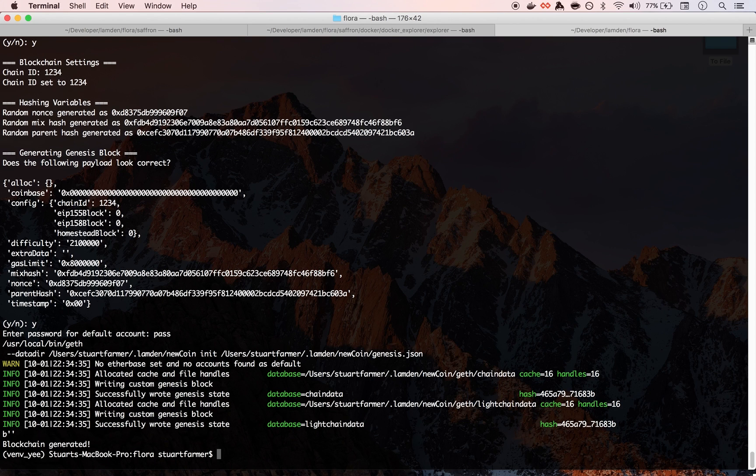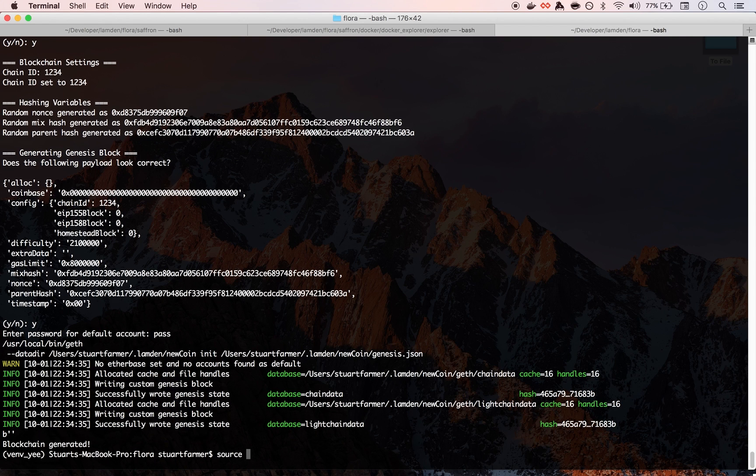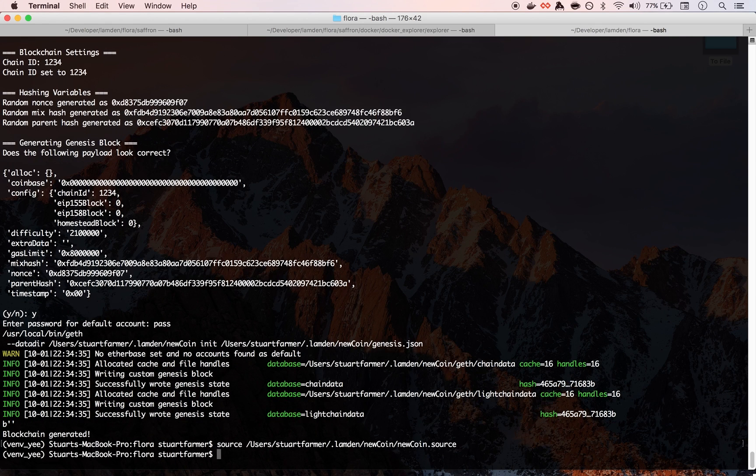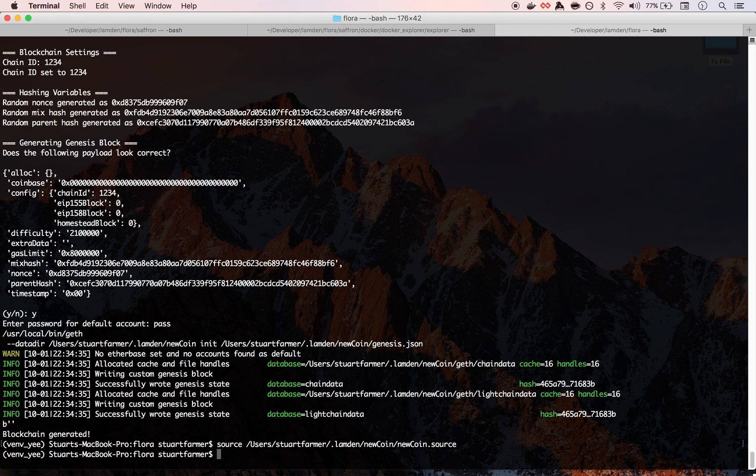That also looks correct and we're going to have a super secure password. And what that did is it created a new chain using that. And the next thing that we're going to do is we want to source the new coin.